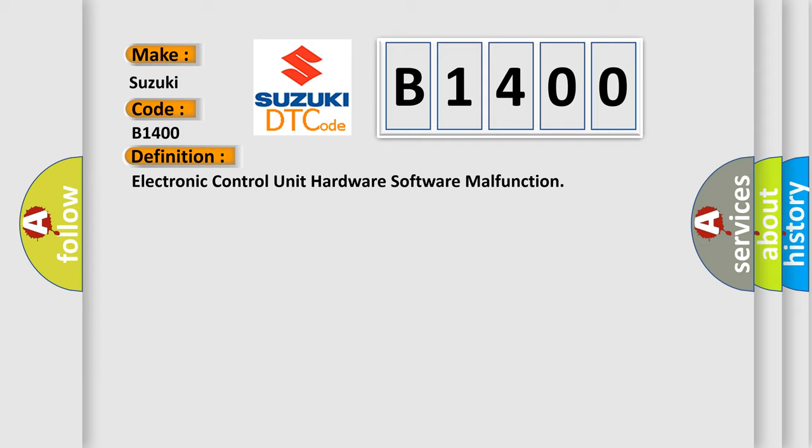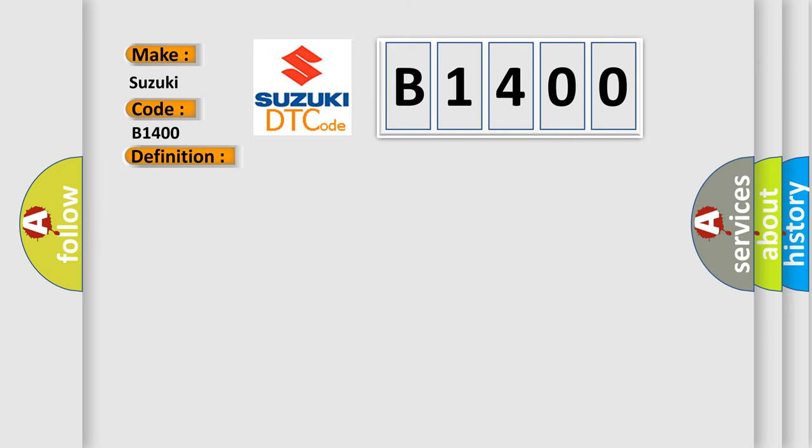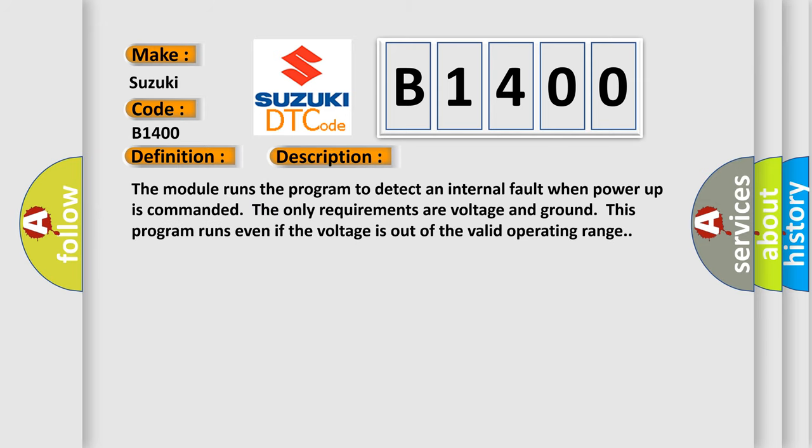And now this is a short description of this DTC code. The module runs the program to detect an internal fault when power-up is commanded. The only requirements are voltage and ground. This program runs even if the voltage is out of the valid operating range.